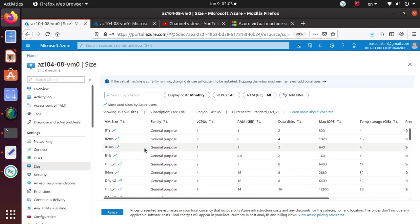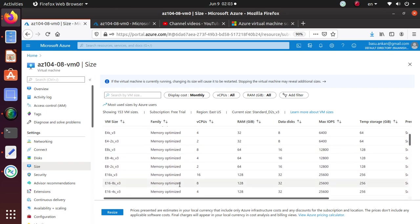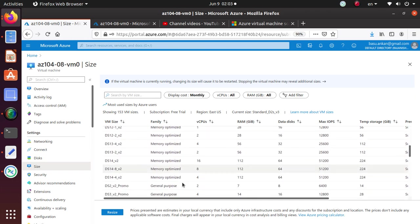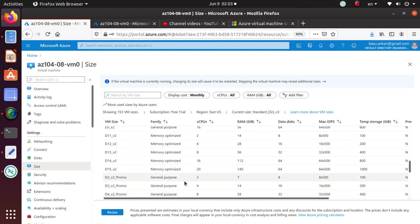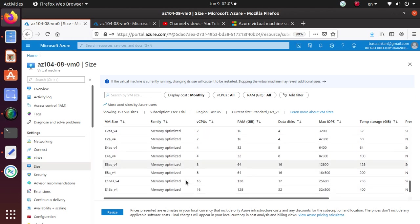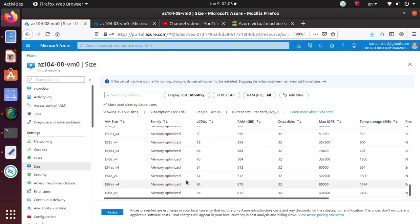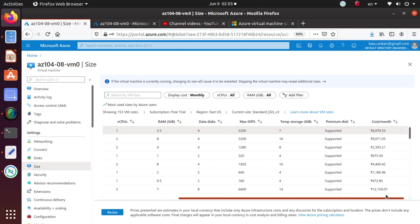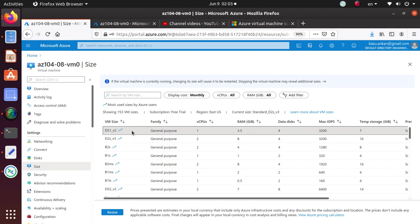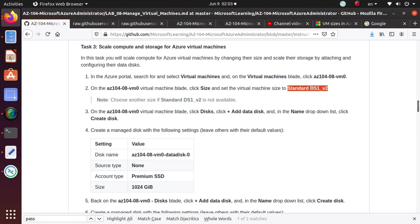I'm trying to find and see if there is anything that says standard here. I think I'm just going to go with this one DS1V2 and I'll just say resize. And let's see if the resize is working or not.